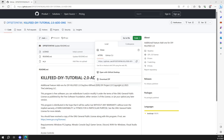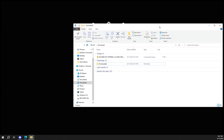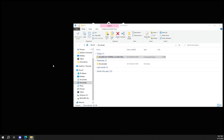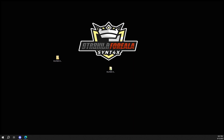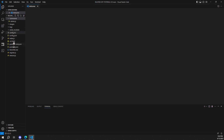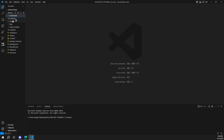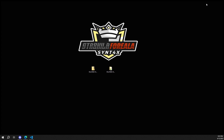We'll grab our downloads folder and drag our new zip file to our desktop. Now we've got our zip file and our project folder. Next, we're going to open the project with Visual Studio Code by right-clicking on the folder and selecting 'Open with Code.' This will open the entire project folder on the left side in Visual Studio Code. I'm going to expand the commands folder, revealing just the admin.js file.